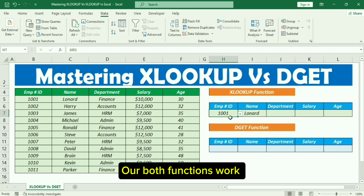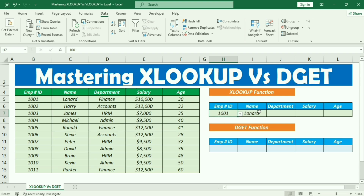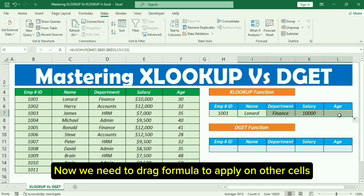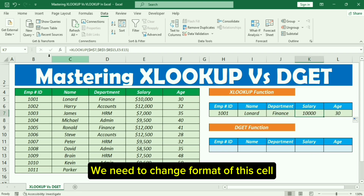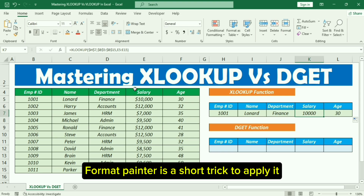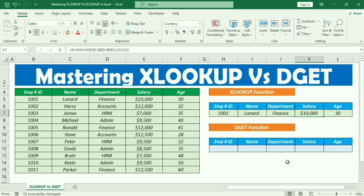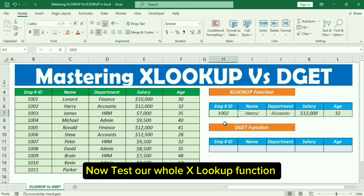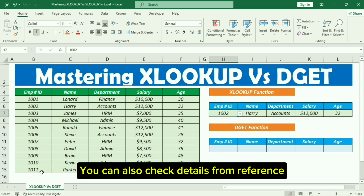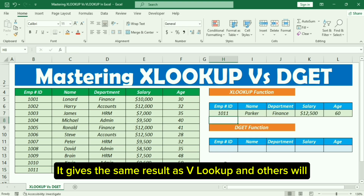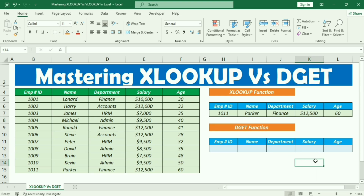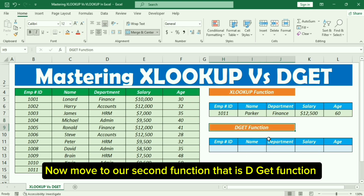Now check if both functions work. We need to drag the formula to apply it to other cells. We need to change the format of this cell — Format Painter is a quick trick to apply it. Now test the whole XLOOKUP function. You can also check details from the reference. It gives the same result as VLOOKUP.